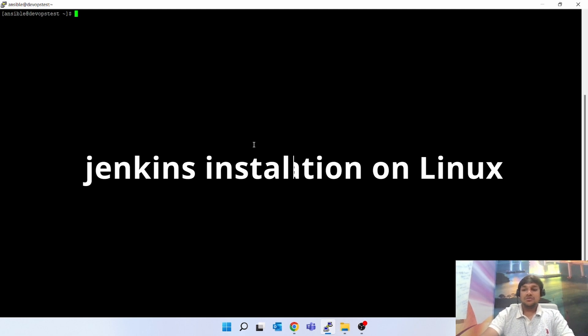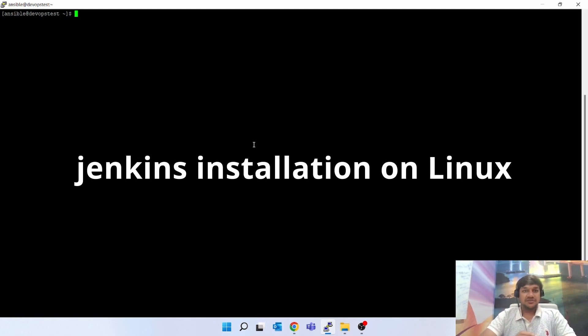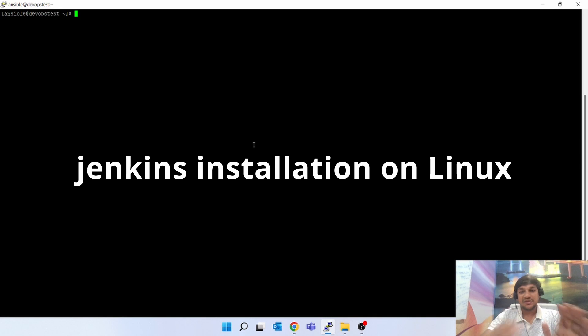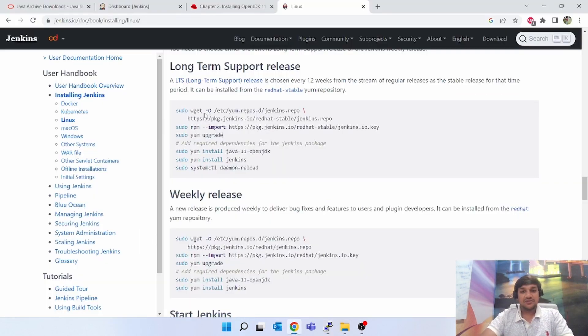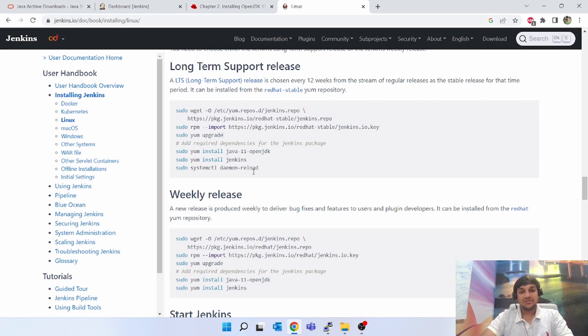Now we will talk about the installation of Jenkins on Linux box. First, using Putty, I have logged into my sample box and we have a set of instructions on how to install Jenkins on Linux.